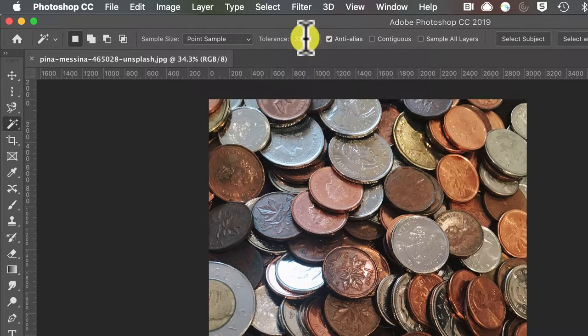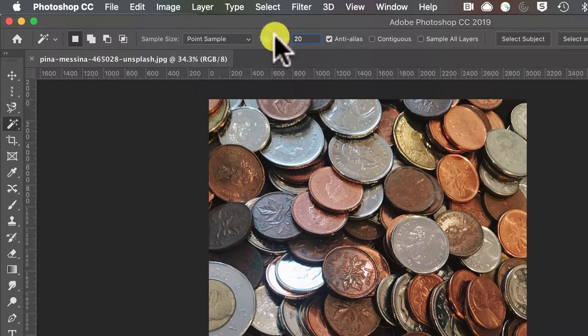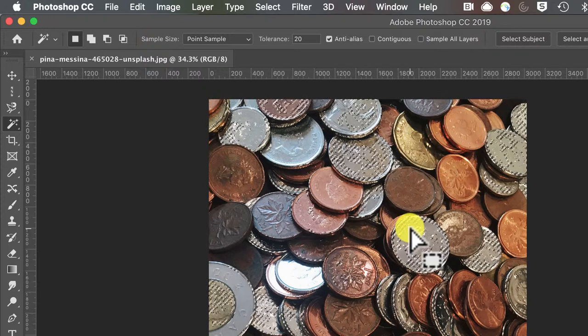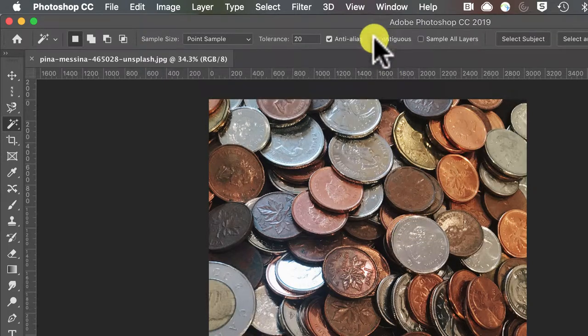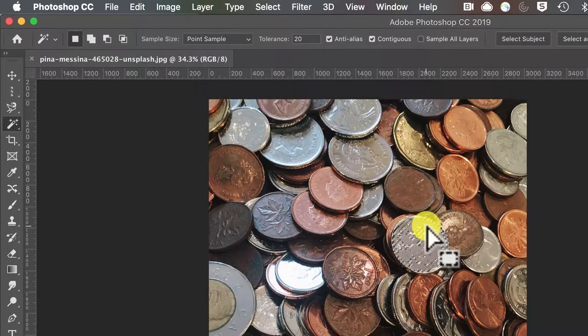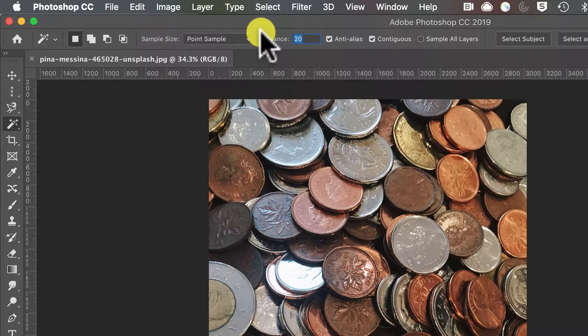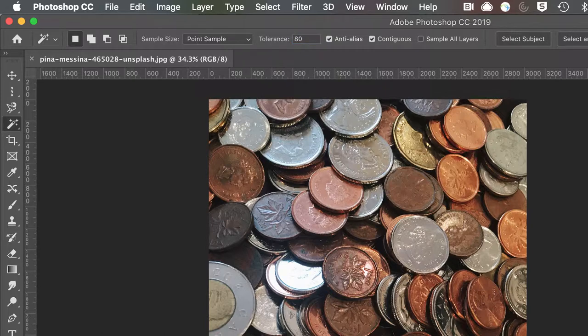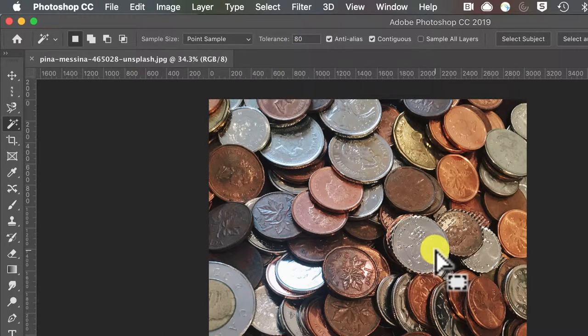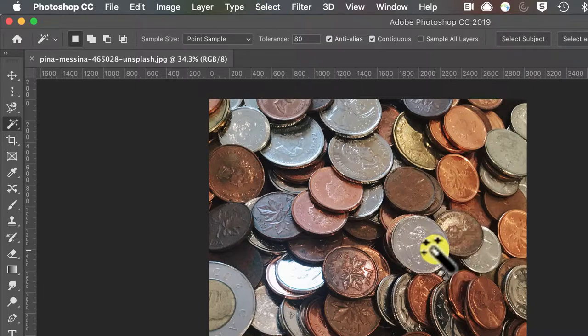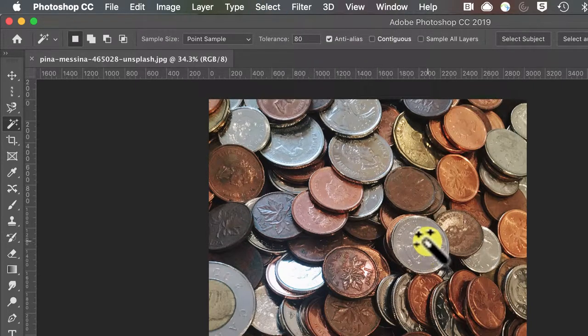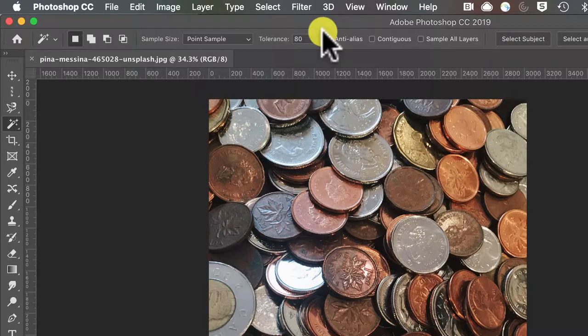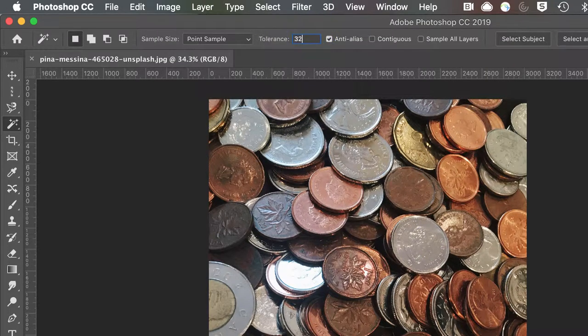This tolerance value allows you to hone in on those tones. You can see that is our non-contiguous and this is our contiguous. If we take that up, let's go to 80, you can see we're getting a wider area than we were before. Default for your tolerance level is 32 but that's worth playing with.